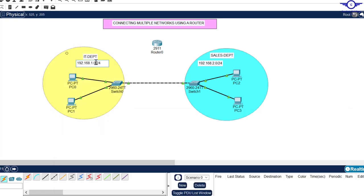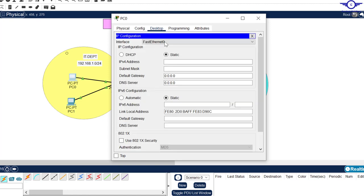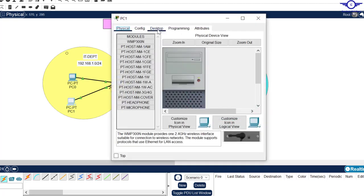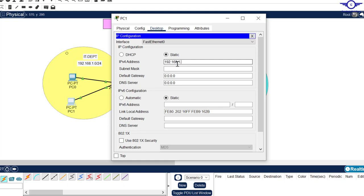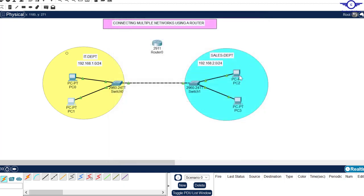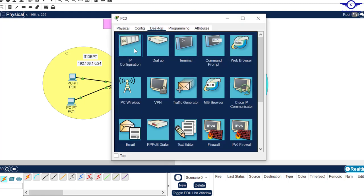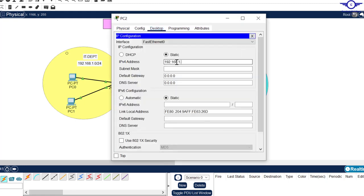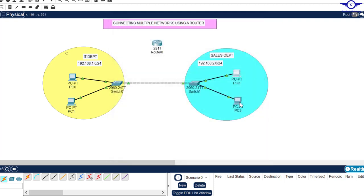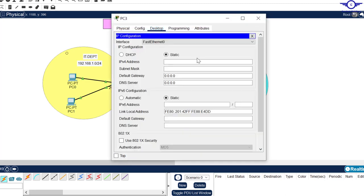For this PC, let's start from 192.168.1.5 going forward. Go to config and set it to 1.5, subnet mask remains the same. The next one will be 1.6, subnet mask remains. On this side, the addresses will be 192.168.2.5 and 2.6.